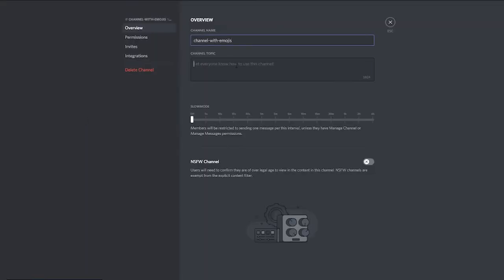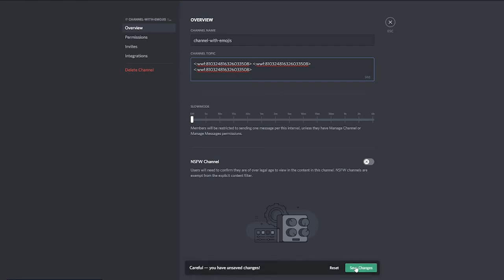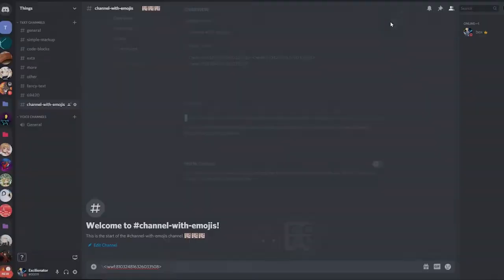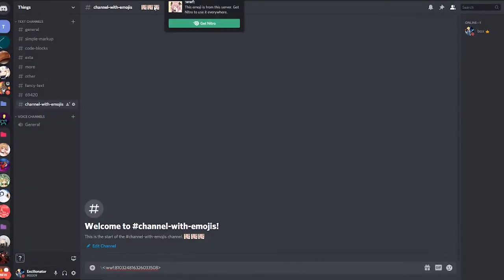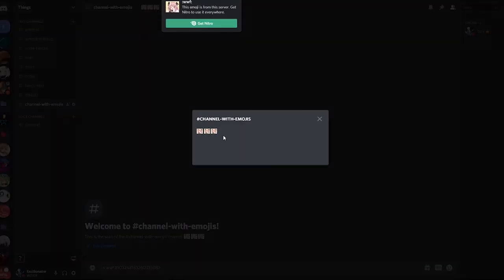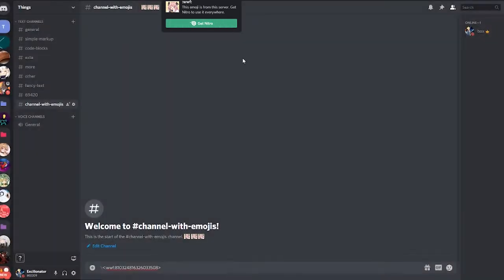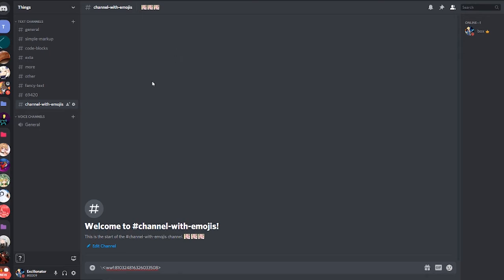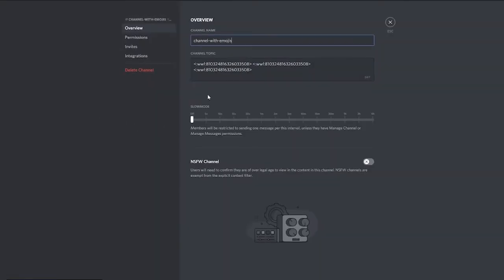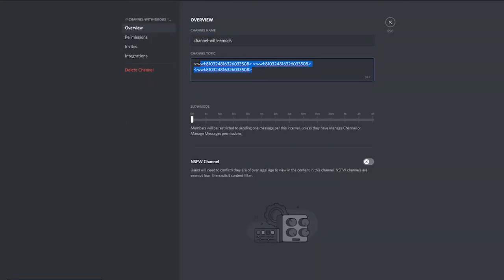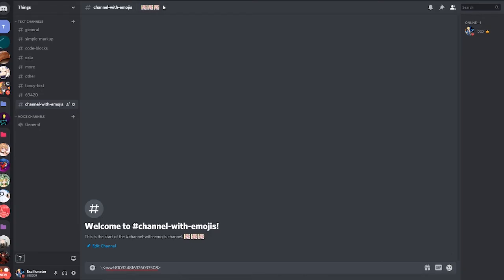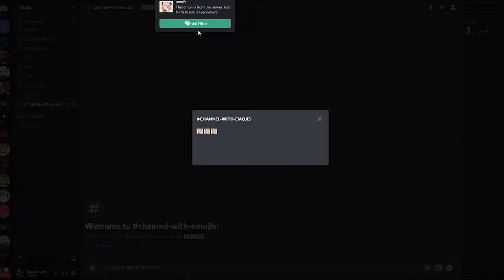If we go into the channel topic and we paste it in a few times, there we go, leave and now we check the channel topic and as you can see the emojis appear as emojis. The emojis in the channel description only work on the desktop version. They don't apply to the mobile version.